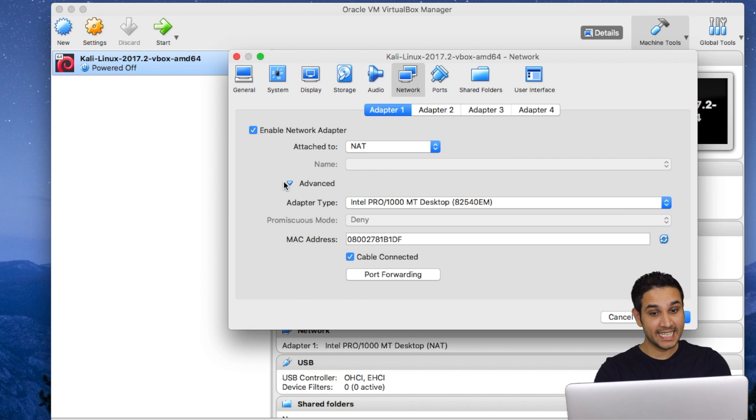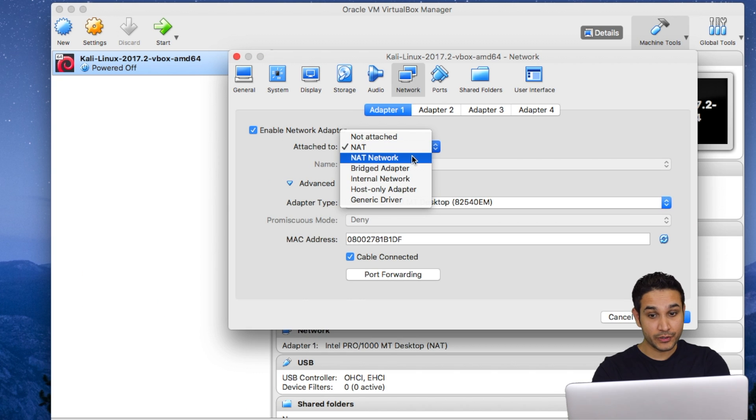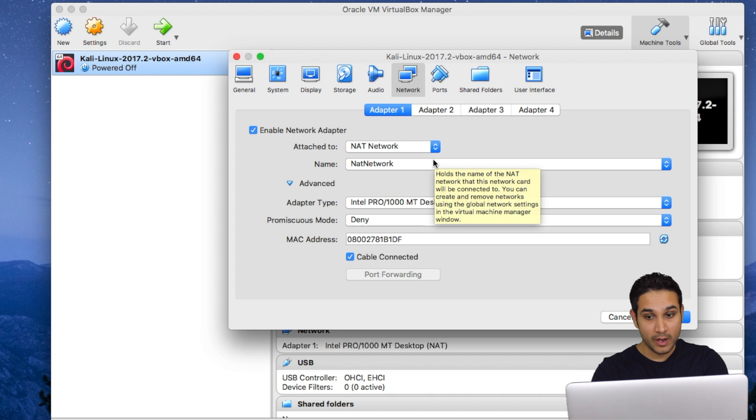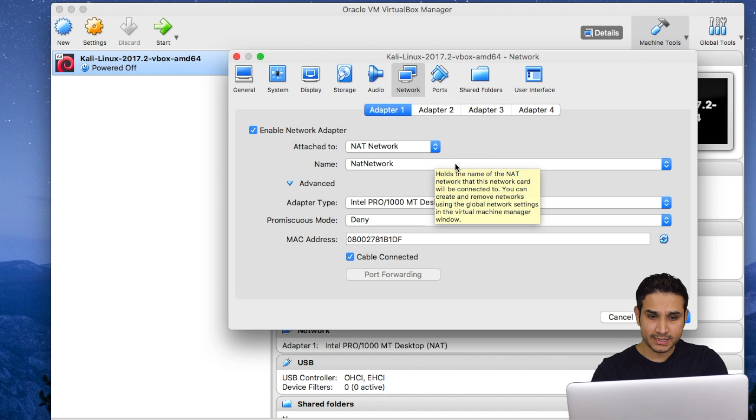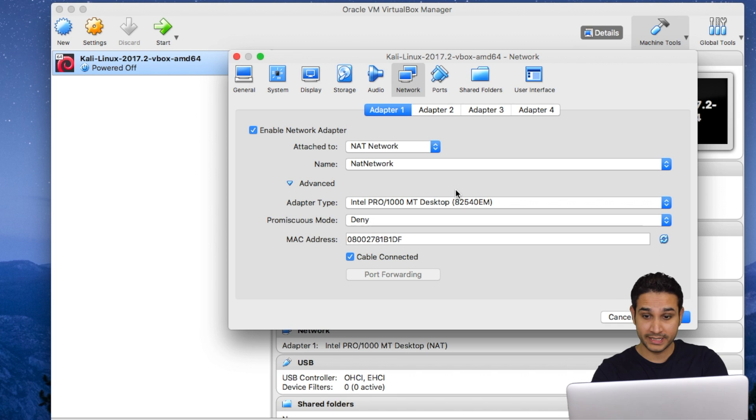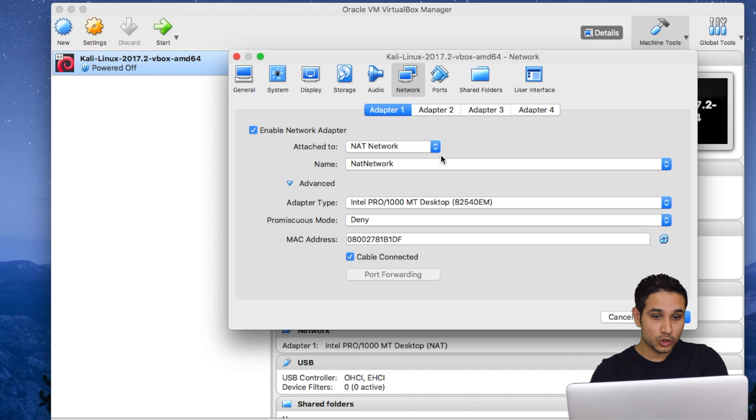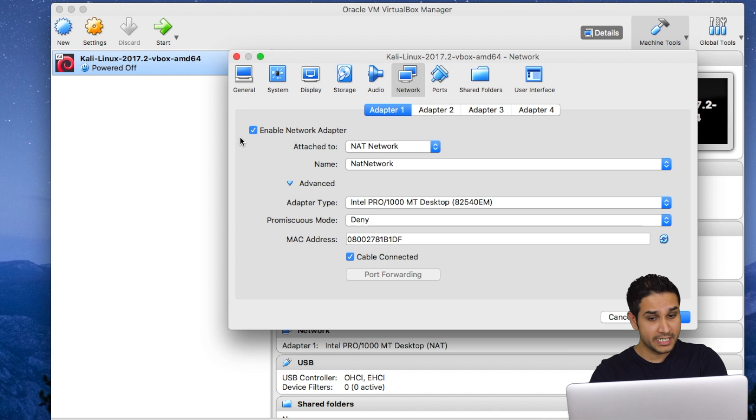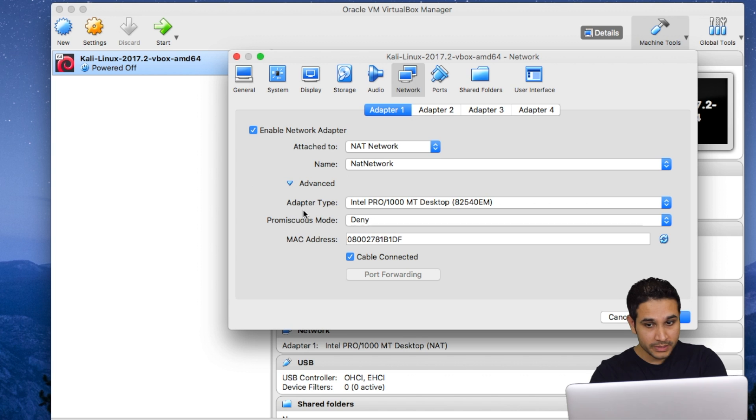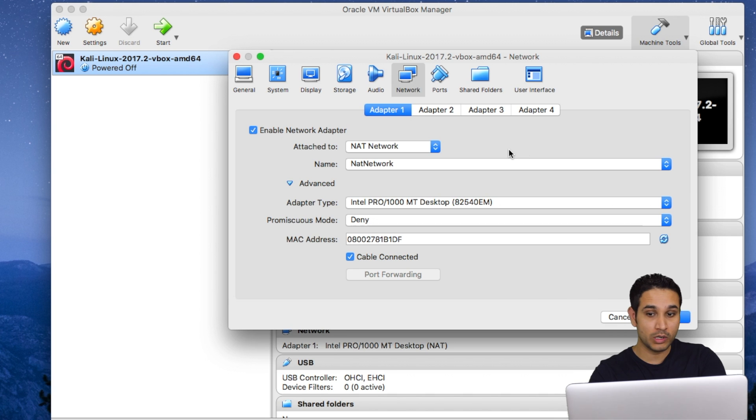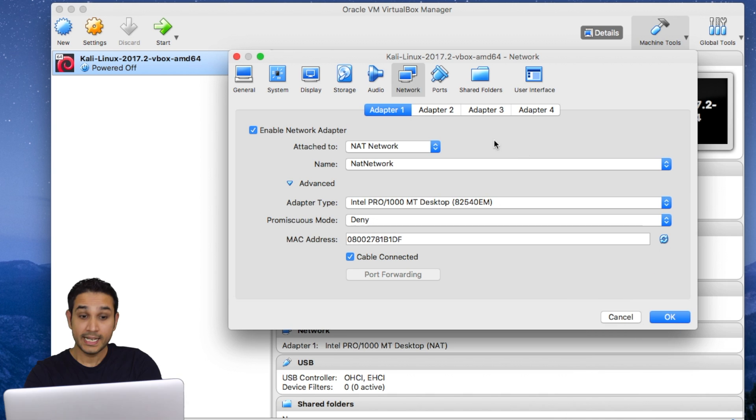Now we are gonna go to network settings and we will set this to NAT network. What this setting basically does is it's gonna create a virtual network where my host machine, which is this Mac OS computer, is gonna be the router for this network. And then all the virtual machines are gonna be clients connected to this network. So they are gonna get internet connection from my host machine which is Mac.